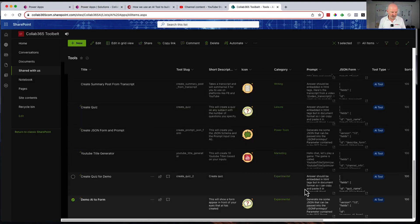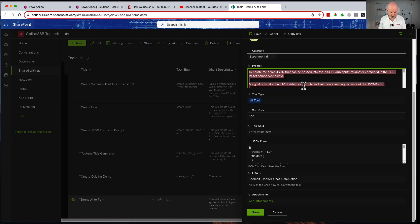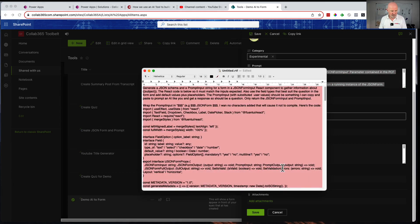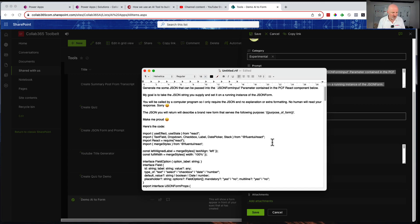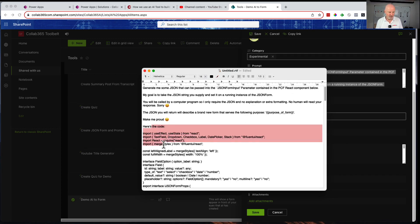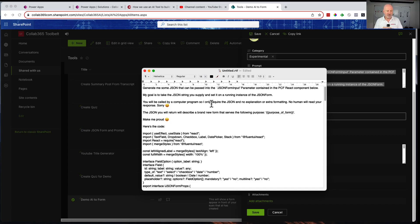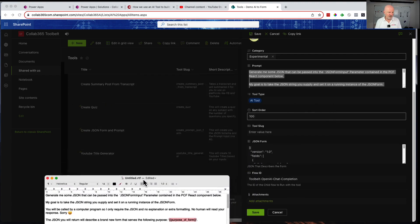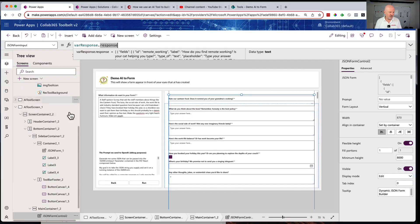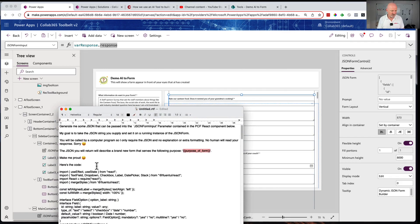Let me show you the prompt I created. This is the prompt I sent up to OpenAI: Generate me some JSON that can be passed into the JSON form input parameter containing the PCF React component below. My goal is to take the JSON string you supply and set it on a running instance of the JSON form. You will be called by a computer program so I only require the JSON, no explanation or extra format, no human will ever read your response. The JSON you return will describe a brand new form that serves the following purpose.